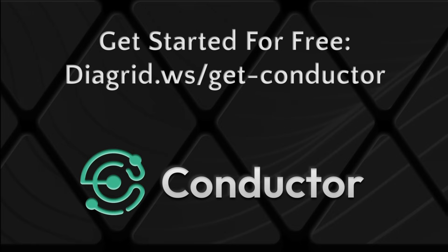Sign up for Conductor today and start configuring DAPR components faster with the Component Builder.